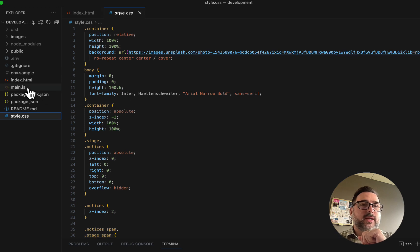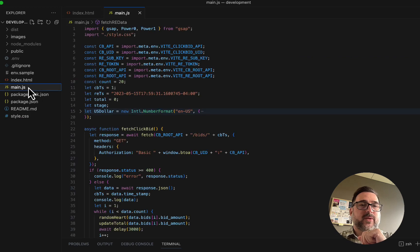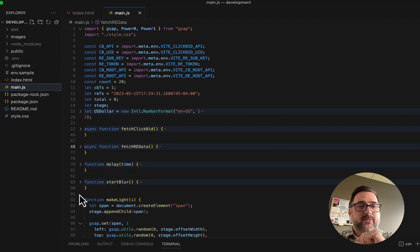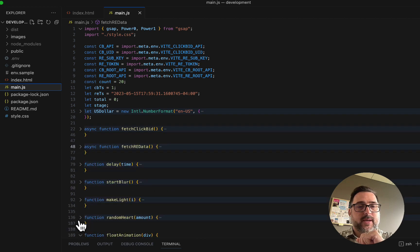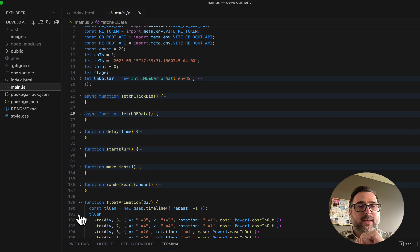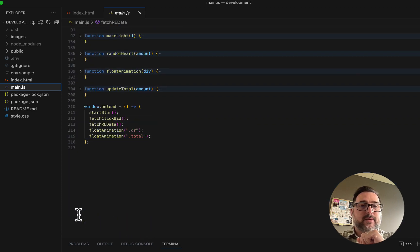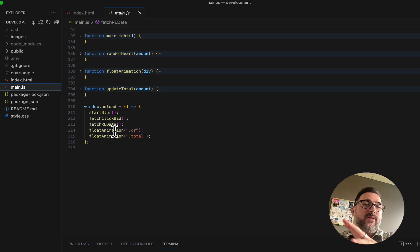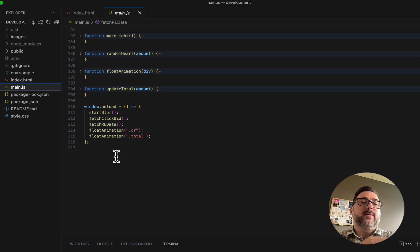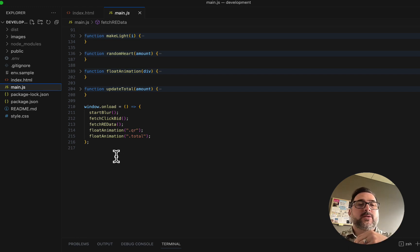Let's get into the main.js file. I have a handful of functions, and then an onload at the bottom that triggers all of these things to kick off at the very beginning. Once they kick off, we want them to maintain themselves — to be perpetual. So we'll talk a little bit about how that happens.